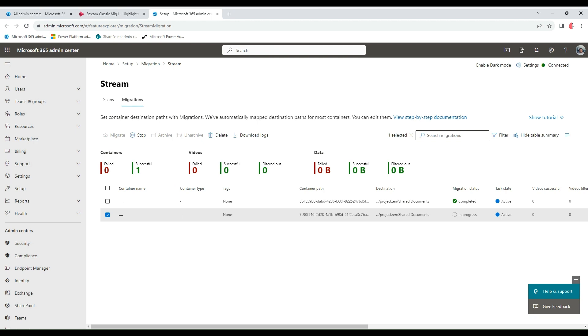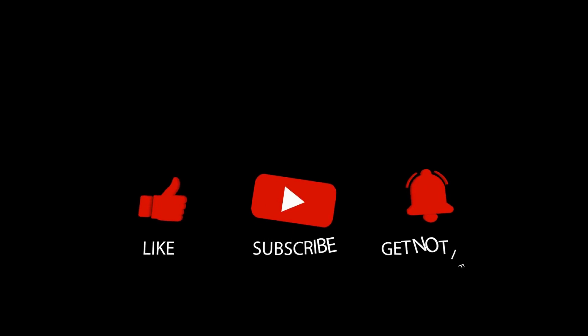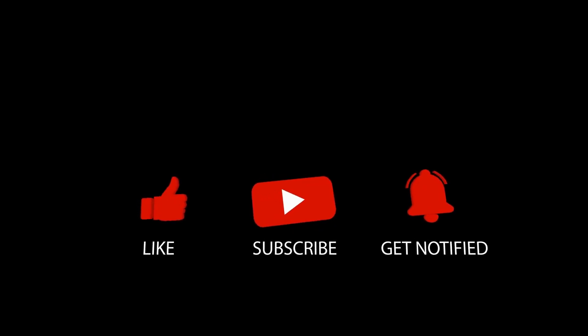Thank you very much for staying till this moment in time, and do well to subscribe to our YouTube channel. Thank you very much once again and do have a wonderful day.